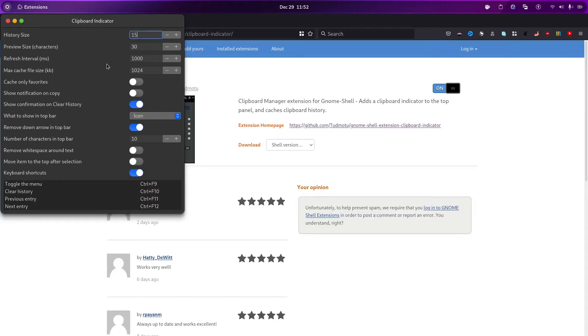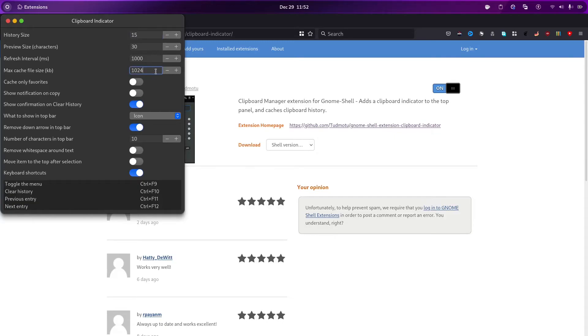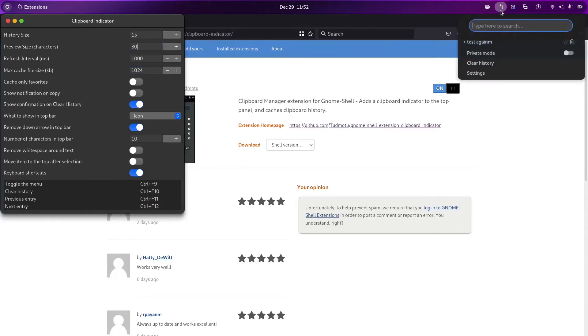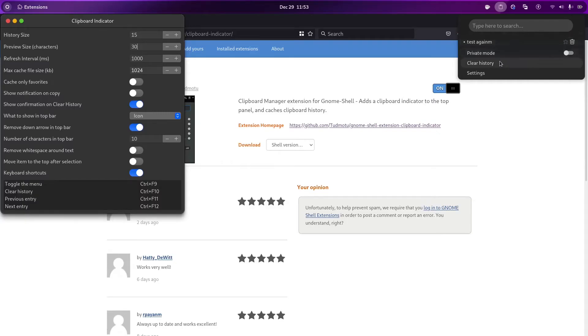And this is cache file size. How much cache it has stored. It stores the history, etc. So, 24KB is default, you can increase or decrease it. And preview size. If we copy a long sentence here, it will just show 30 characters. And it will show a dot dot dot at the end. It will have the content, but here, we will see only 30 characters. You can again increase it or not.